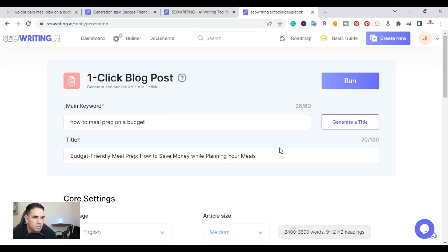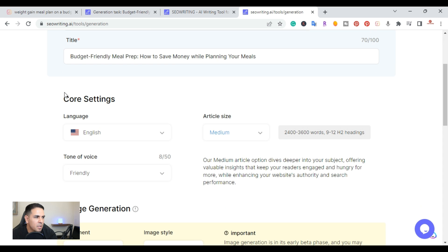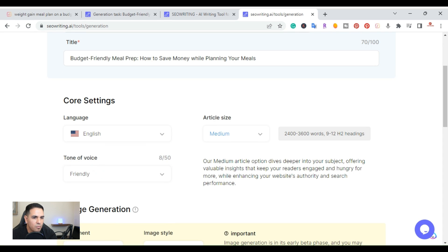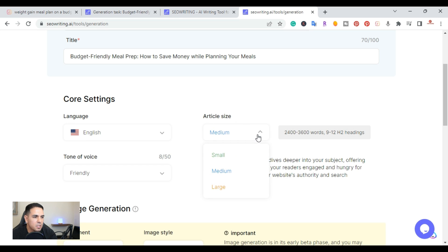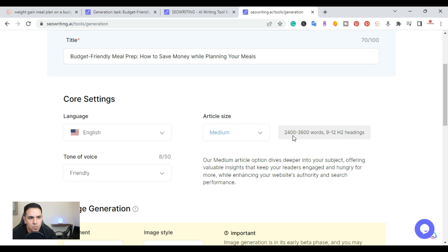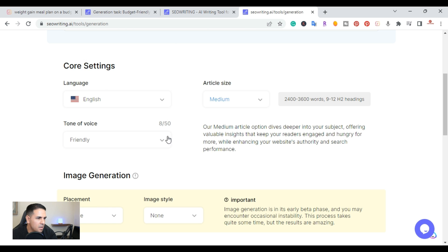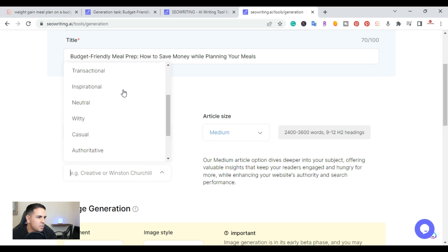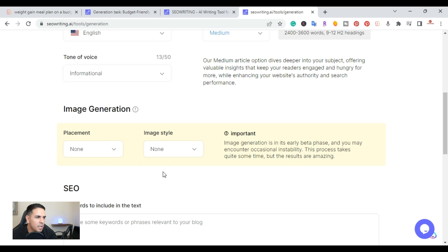That's a pretty good title. Next you come down and pick your settings. Currently they have 44 different languages. You get to pick the article size — small, medium, or large. Medium gives you 2,400 to 3,600 words with 9 to 12 headings. You also pick the tone of voice from around 50 options — friendly, inspirational, neutral, witty, casual. I'll keep it at informational.